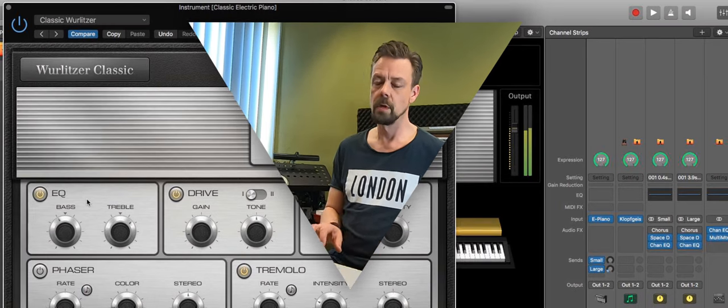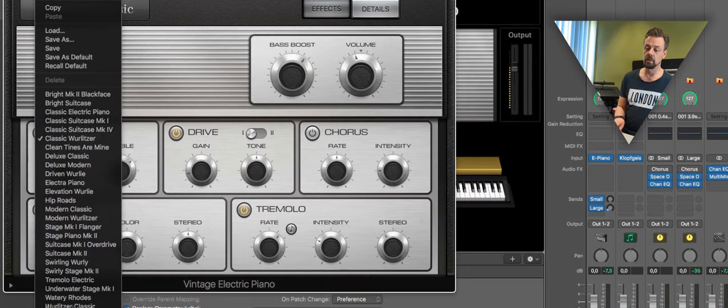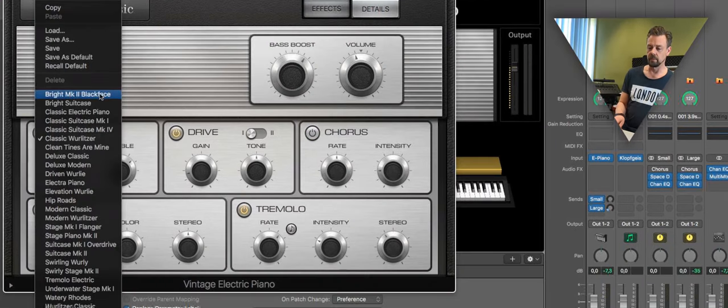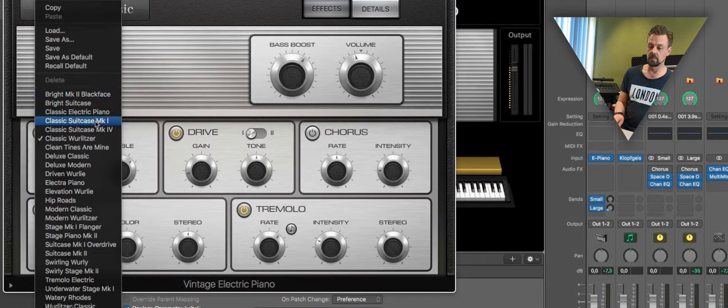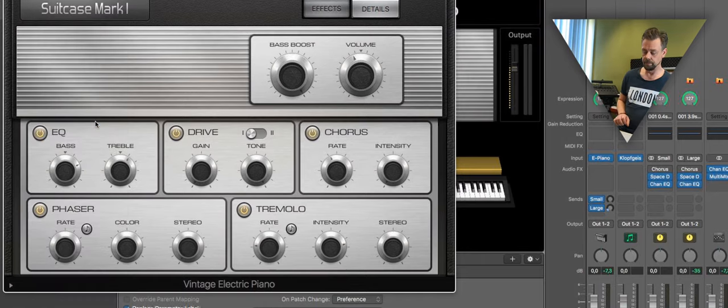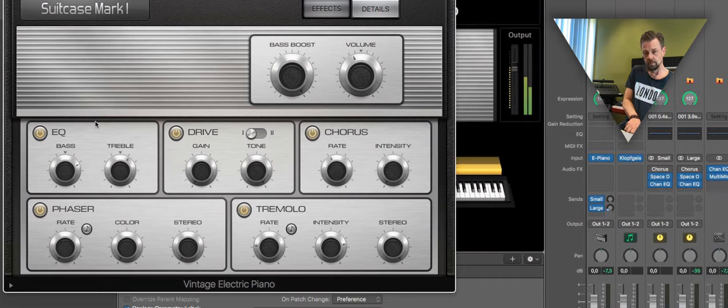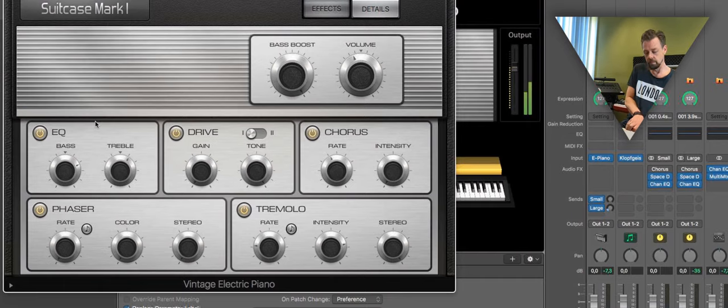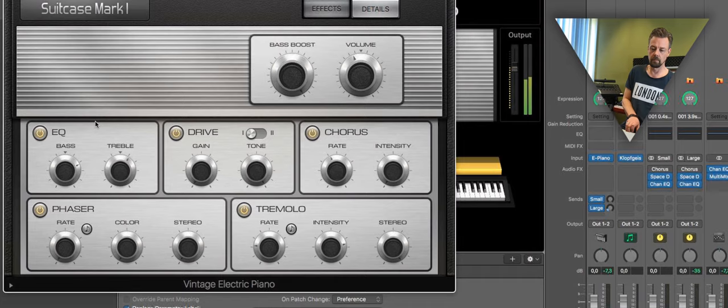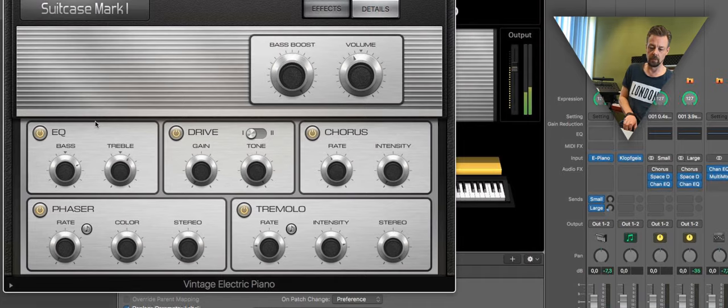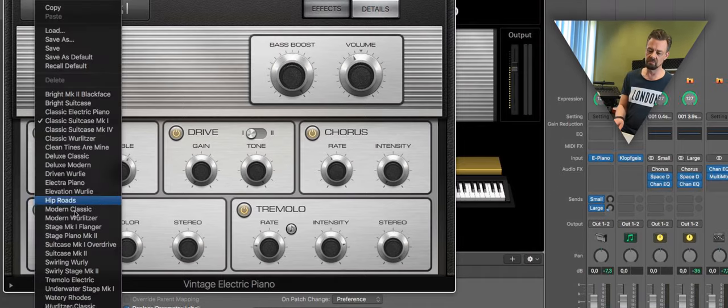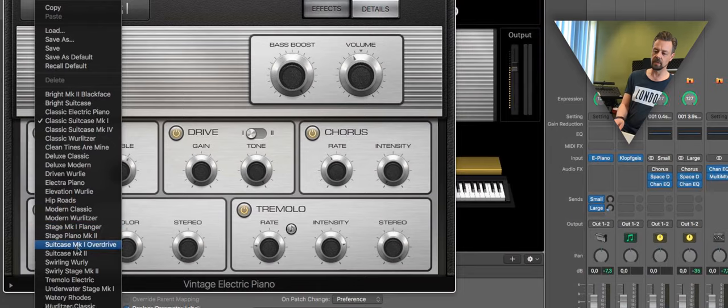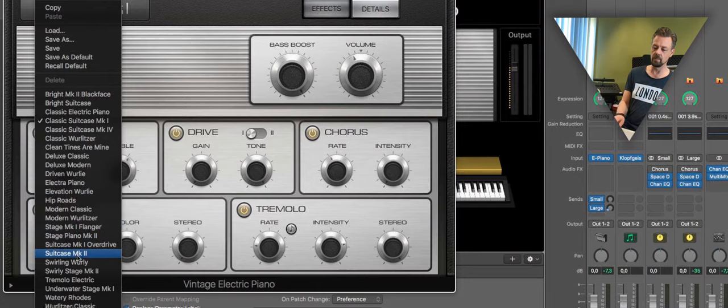Or we need more kind of Thrones Mk1 with a little phaser and tremolo in it. Or whatever, maybe Mk2.